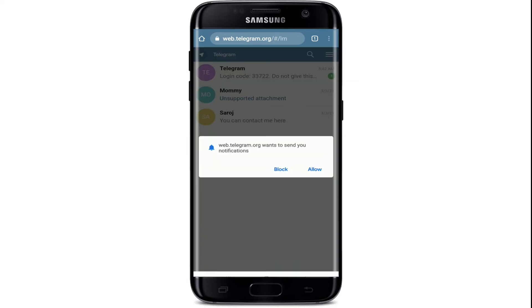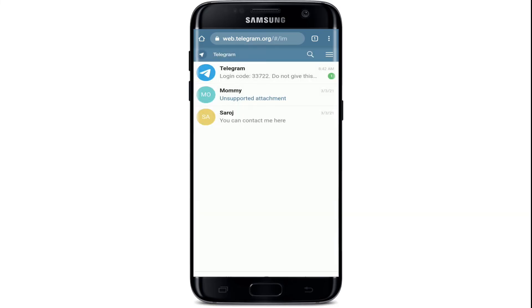After you do that you'll be taken to your next page. If you want to allow Telegram to send you notifications, tap on the Allow button; if not, tap on Block. And there you go — that is how you can log into Telegram on your mobile web browser.